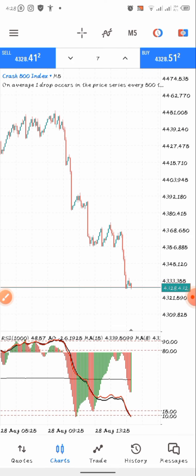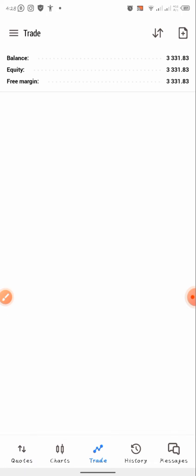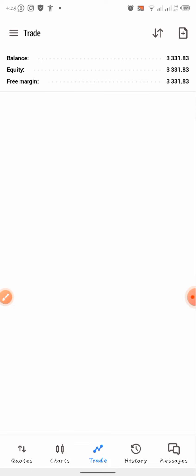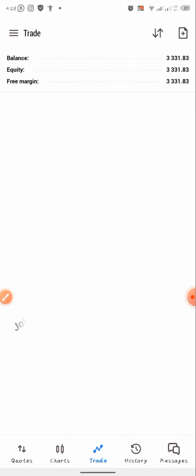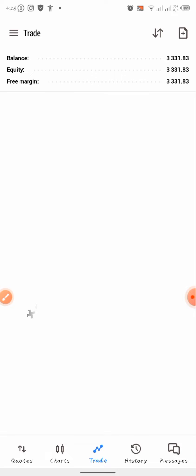Before I dive into this video, I want you guys to know that we offer account management. You can contact us at the number you are seeing on the screen. We are going to offer you an account management service. If you want to join our Telegram channel, you can quickly join for free signals — the link is going to be in the description below. You can also contact the number on screen for account management.